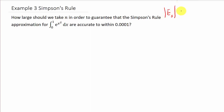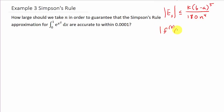Remember Simpson's rule: we've got the absolute value of e sub s is less than or equal to k times (b minus a) to the fifth over 180n to the fourth. We also have the fourth derivative of f of x is less than or equal to k. To figure out what n is, we need to know k, b, and a, and we want all of this to be less than or equal to 0.0001. a and b are easy — that's 0 and 1. k is what we've got to find, and that can be the worst part.